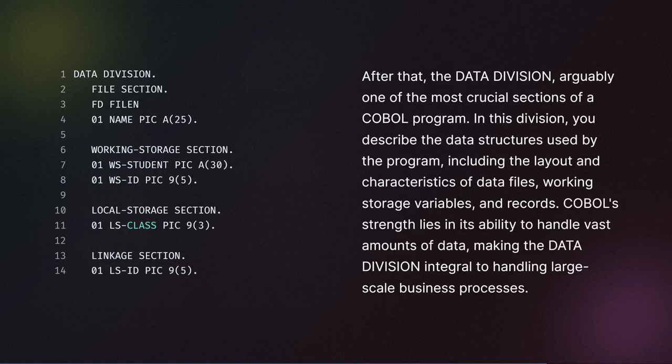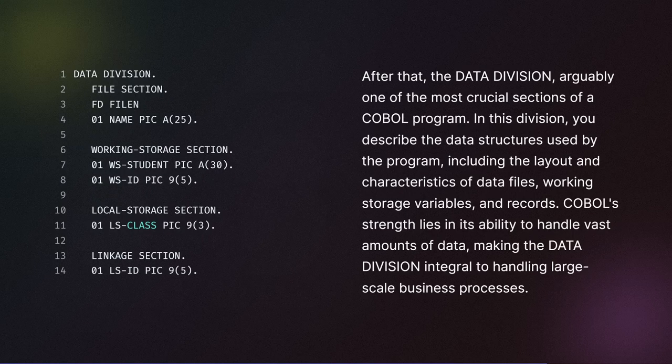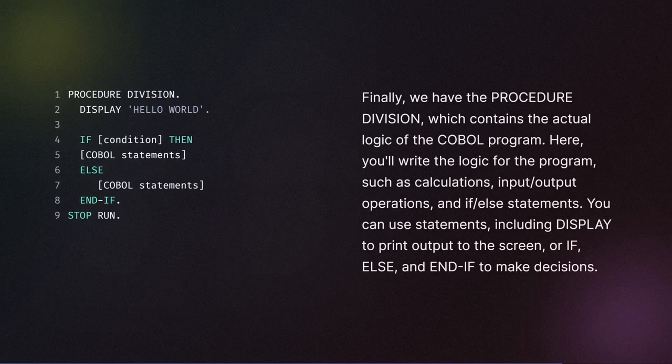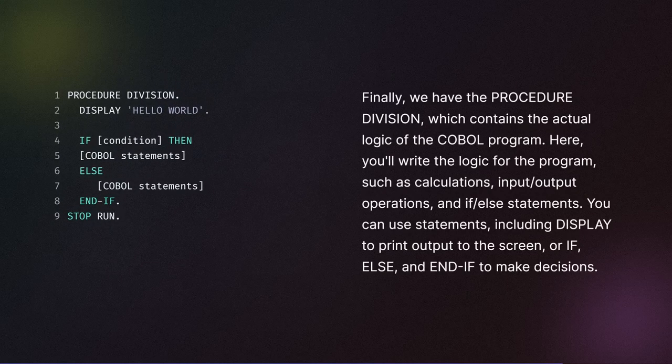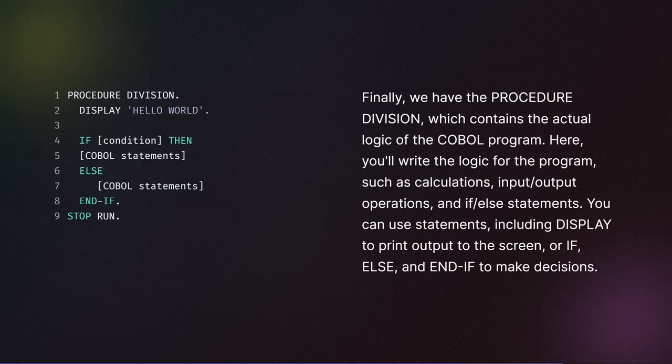Including the layout and characteristics of data files, working storage variables, and records. COBOL's strength lies in its ability to handle vast amounts of data, making the data division integral to handling large-scale business processes. Finally, we have the procedure division, which contains the actual logic of the COBOL program.